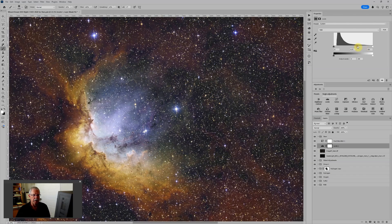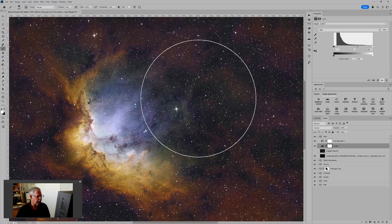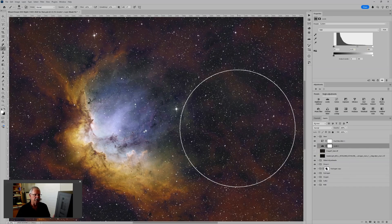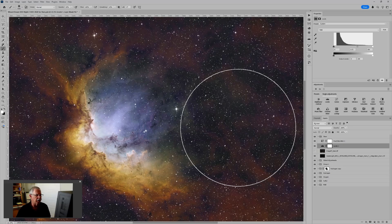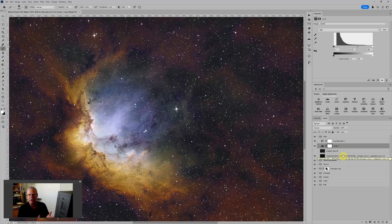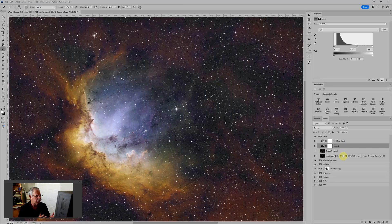So another approach - I mentioned that the hydrogen alpha stars look really nice. The small stars are nice and tight and small. And that's pretty typical for narrowband stars. An ideal combination might be to have the size of the hydrogen alpha stars, but the color from the RGB stars. Well, in Photoshop, we can do that very easily.